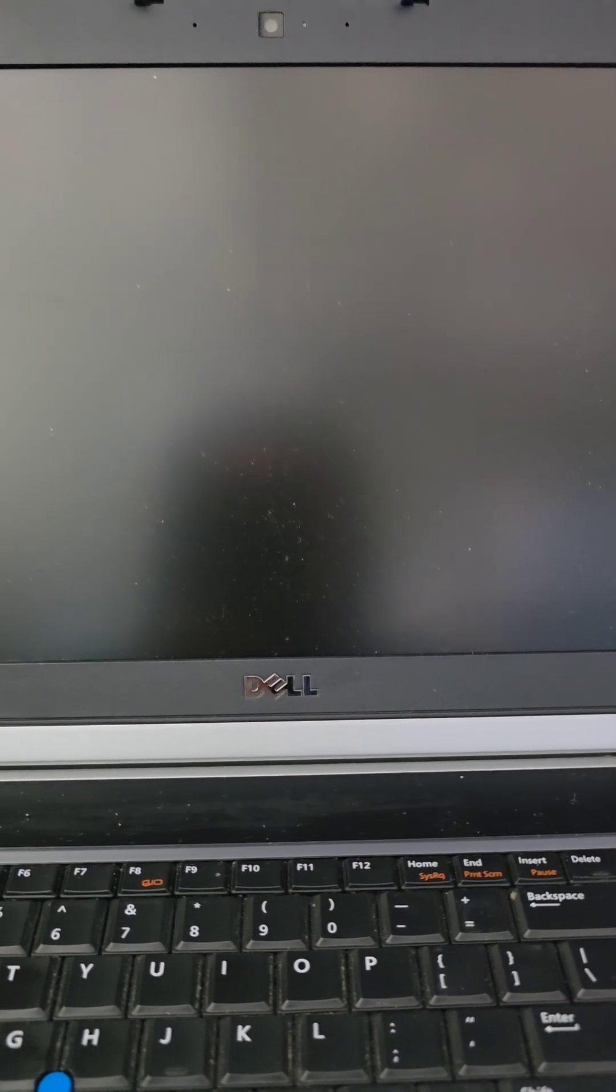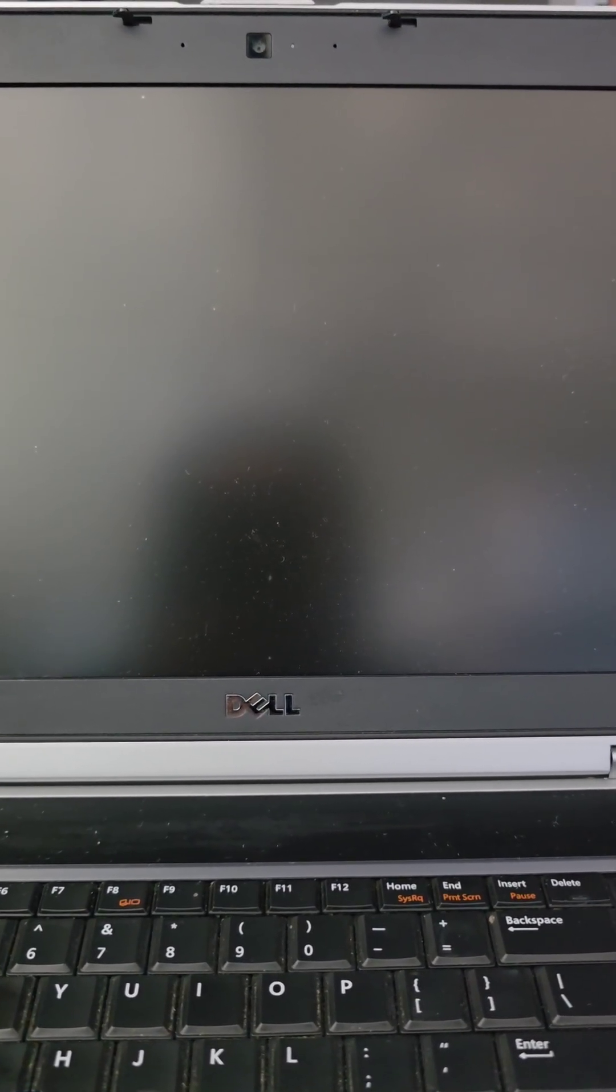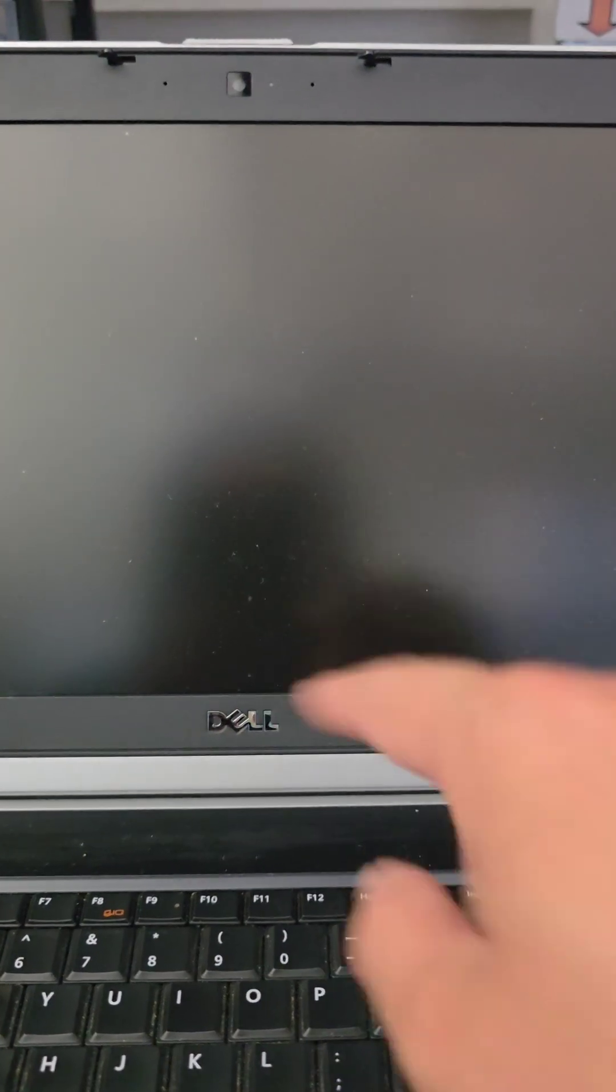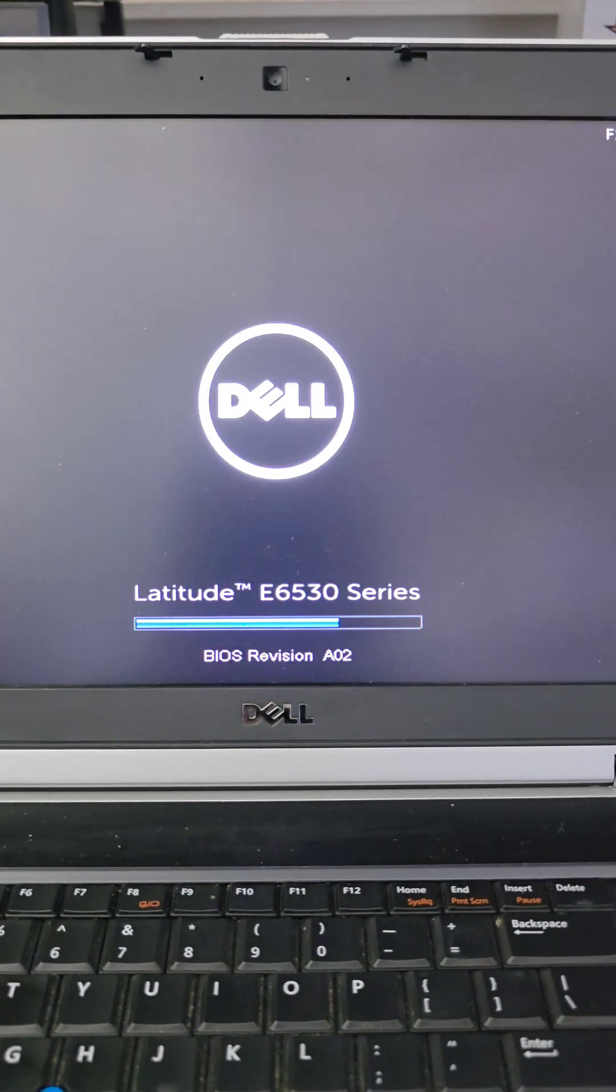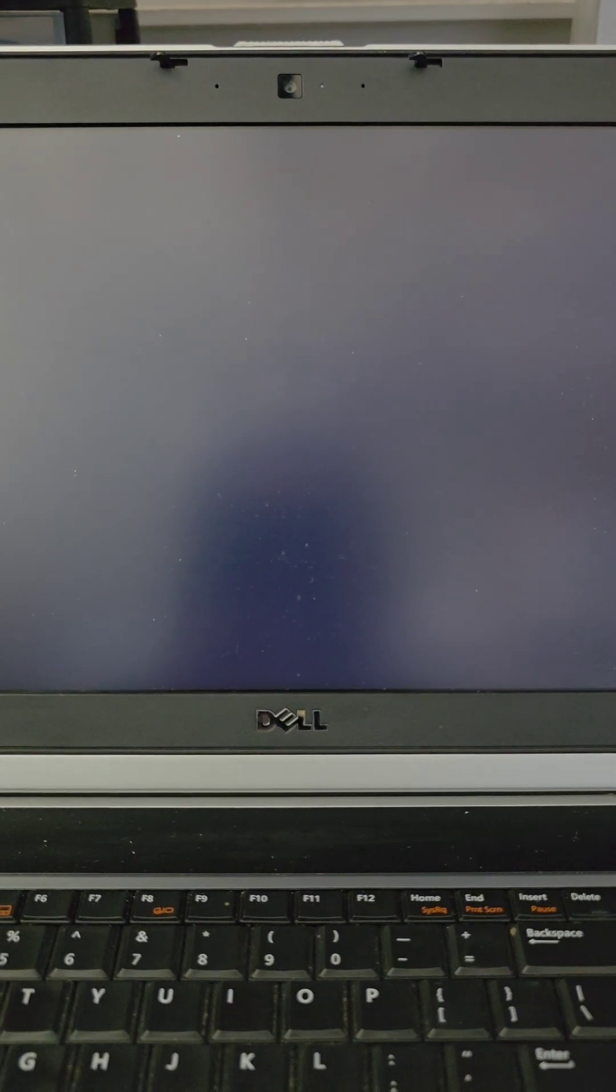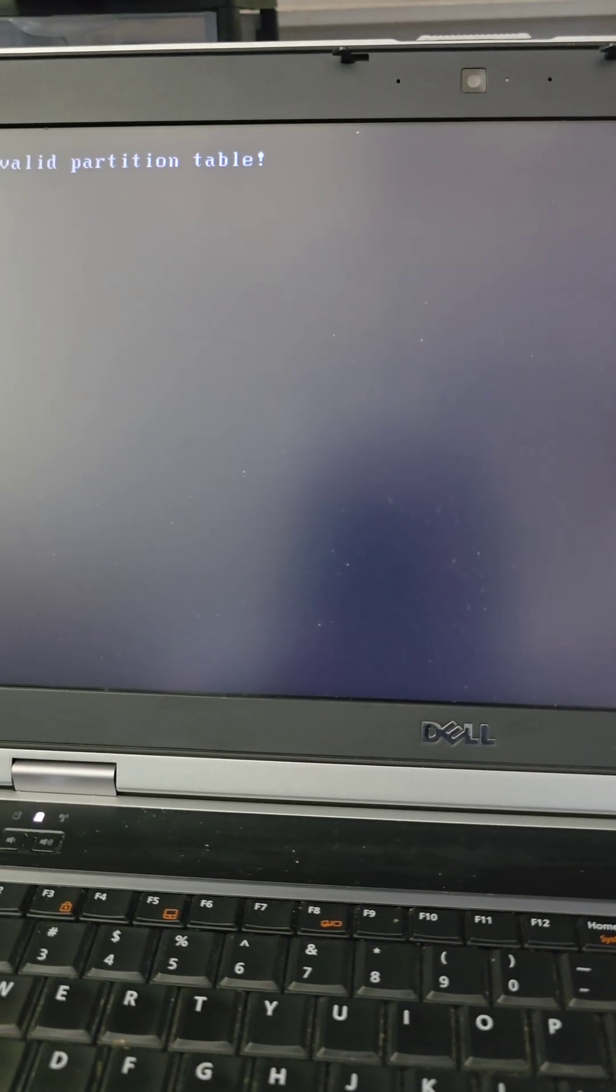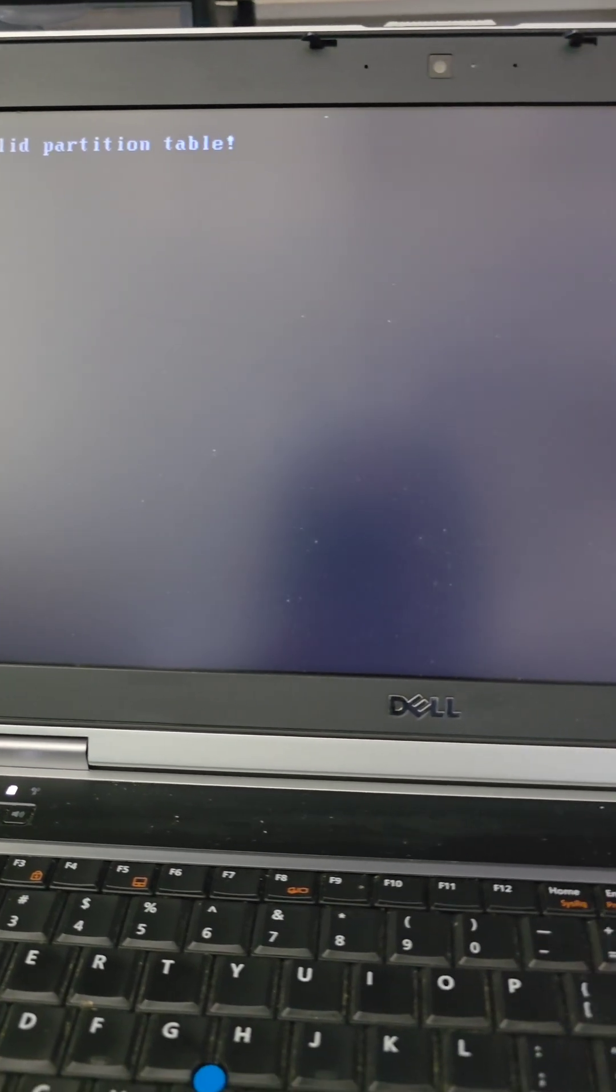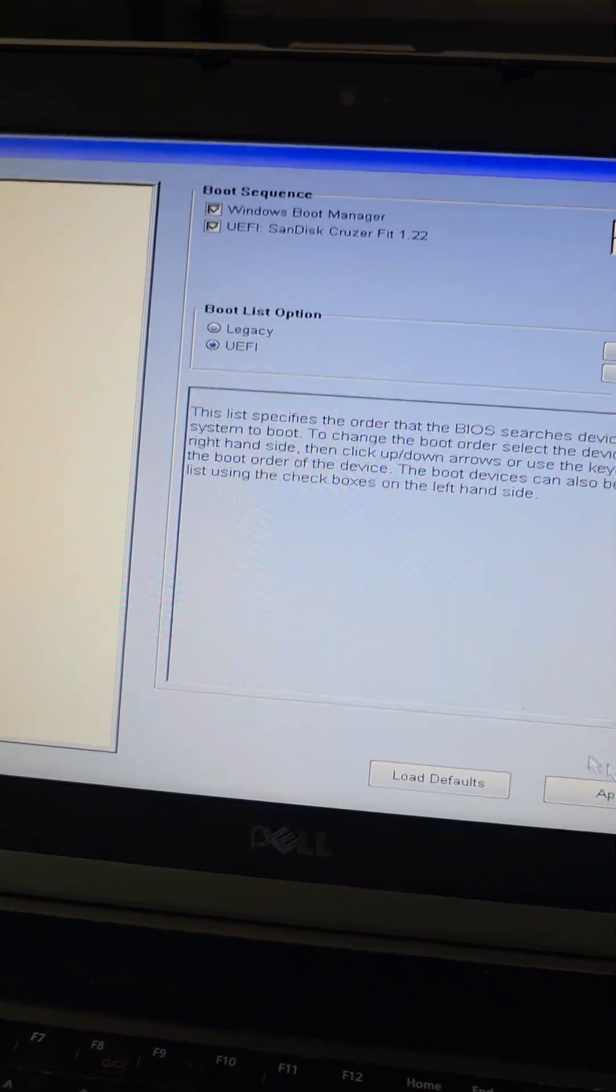And then it should boot up normally now. So let's see. If we see the Windows thing start loading, then we should be good to go. All right. Oh, it's still showing this. Oh, that might be because I changed it to AHCI. Okay, actually what happened is, for some reason, it changed itself back to Legacy.